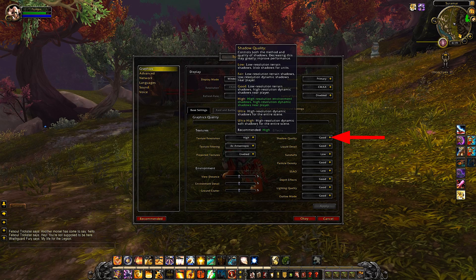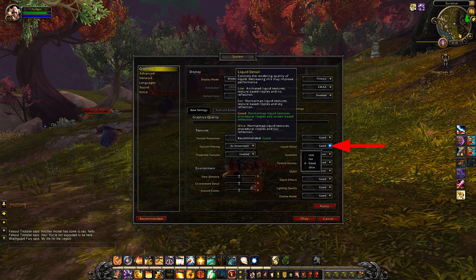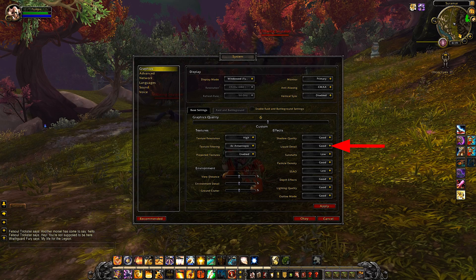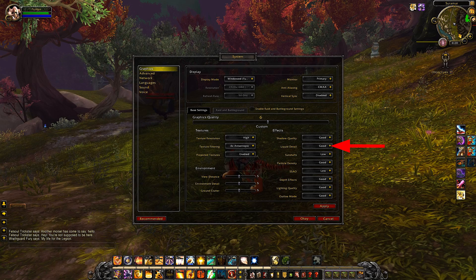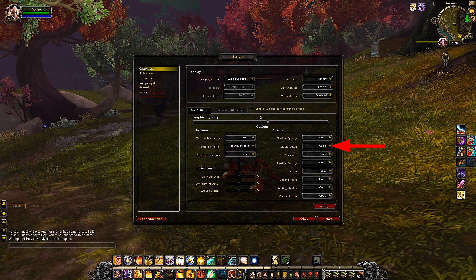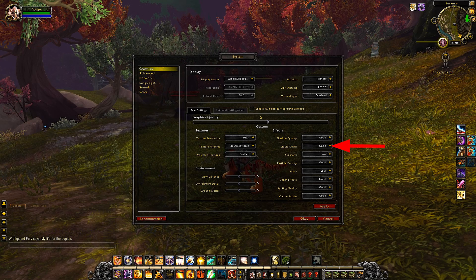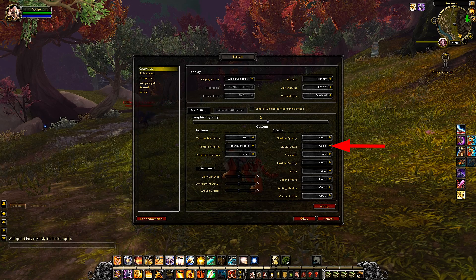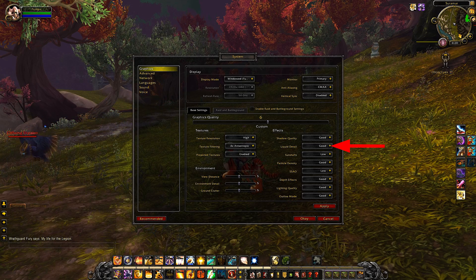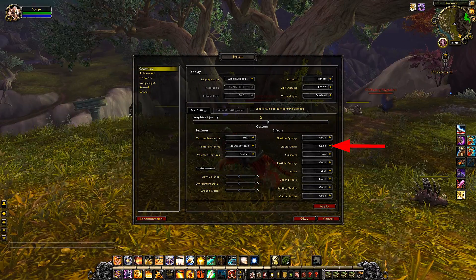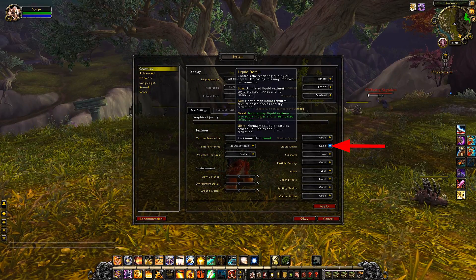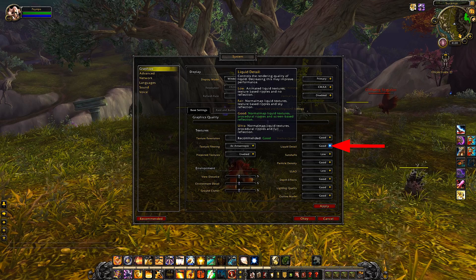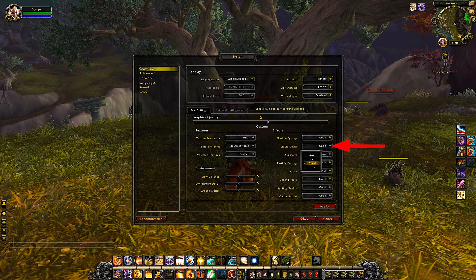Liquid detail — I set this one down. Answer me this: are we just staring off into the sunset over the ocean enjoying the quality of the water when we're playing the game? No, we're trying to own the noobs and slay dragons. Only increase those settings whenever you're trying to do a cut scene or an epic video — then you would increase it. But just for general streaming and owning the noobs and slaying dragons, definitely lower these settings. Sun shafts I'm also going to bring low, and particle density as well.